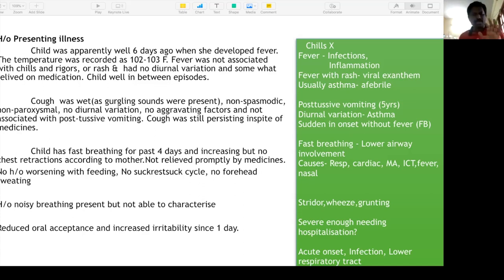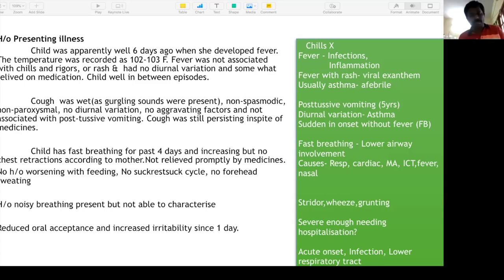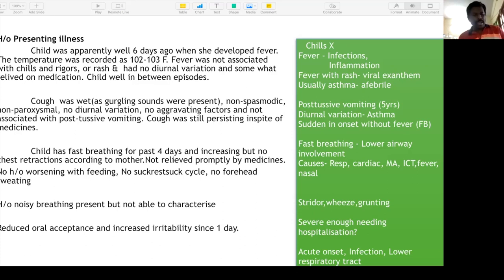Fast breathing could be respiratory, cardiac, metabolic acidosis, raised ICP resulting in hyperventilation, or trivial causes like fever causing tachypnea. Even a nasal block — small babies breathe through the nose — so nasal block itself can cause respiratory distress.